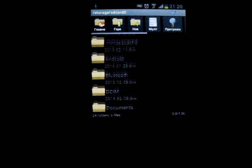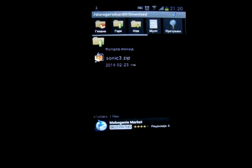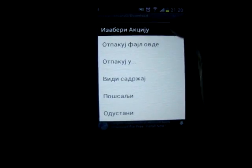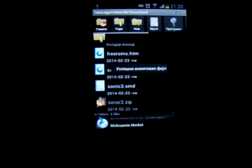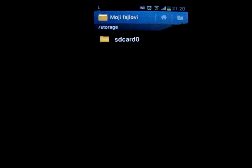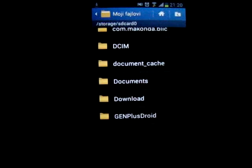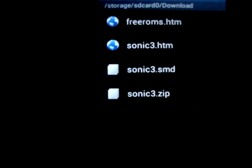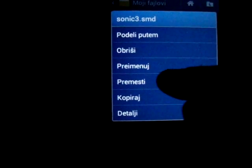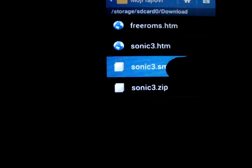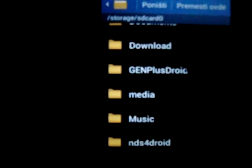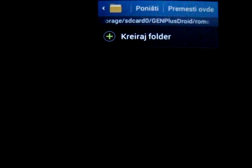Find the folder where you downloaded the game — this is the Downloads folder. This is the zip file, and you tap Extract Here. You will have these icons. Then go to your file manager, find Downloads, find this file, and you must move it to the Gens Plus Droid roms folder — find that folder and put it there.